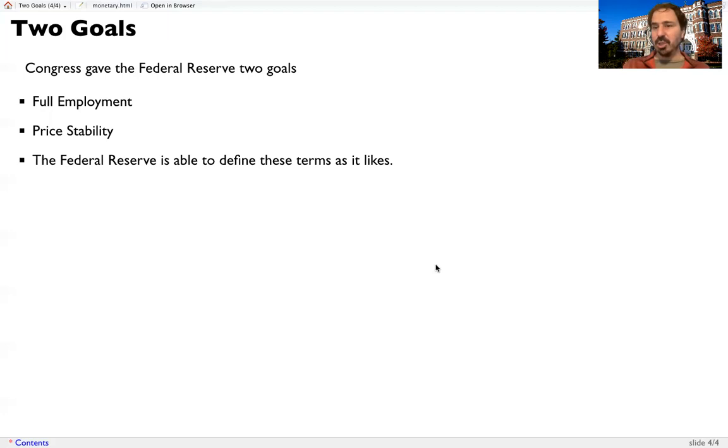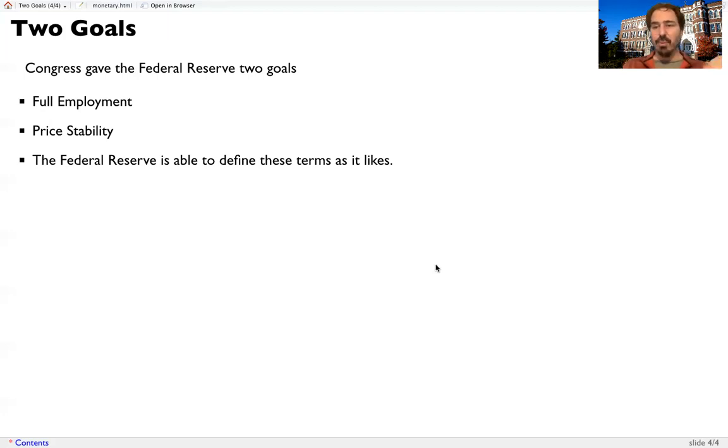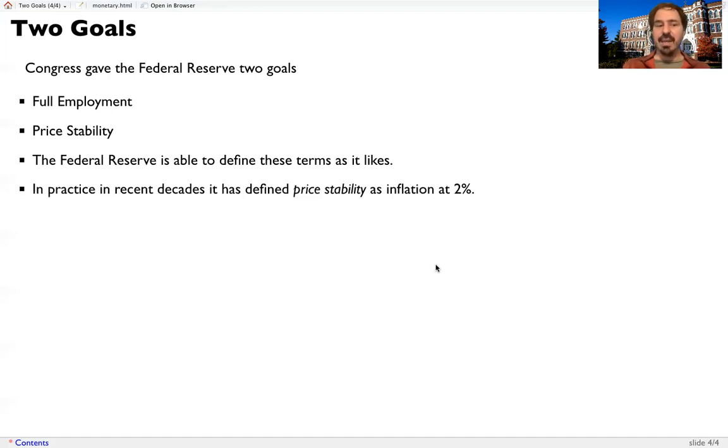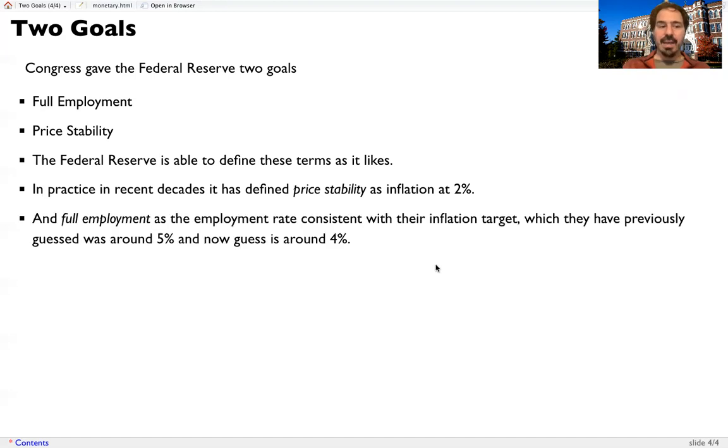The Federal Reserve is allowed to define these terms as they like. The law says that these are the two goals, but what those terms mean is up to the Federal Reserve to define. In practice, in recent decades, it has defined price stability as inflation at 2%.